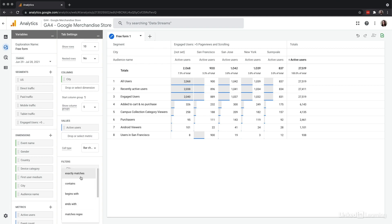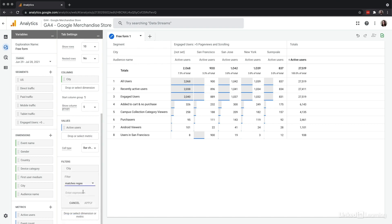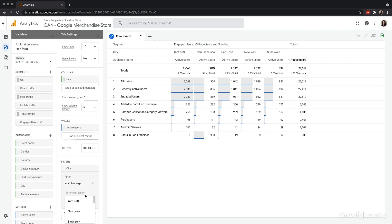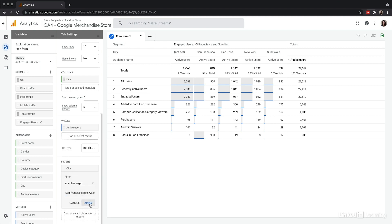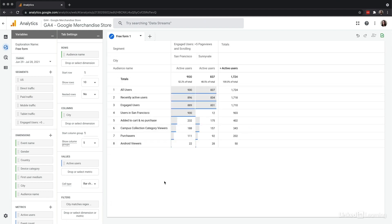To get a little more advanced, I'll use regular expressions and choose 'matches regex.' The reason I'll do that is because I want this filter to cover both cities — San Francisco or Sunnyvale. In regular expressions, one of the most useful symbols is the OR symbol, which is the pipe character right above your return key. Now I'm only looking at those two cities, and also just looking at the segment of engaged users with over five page views and scrolling activity.